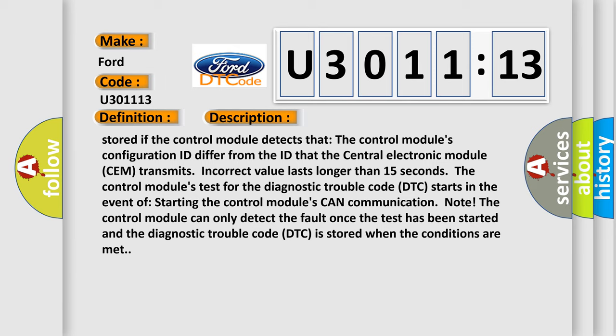This diagnostic error occurs most often in these cases: Incorrect configuration ID where the control module is not intended for this vehicle, for example it is a used control module with different software or hardware, or open circuit in the CAN cables between the control module and the central electronic module SEM.